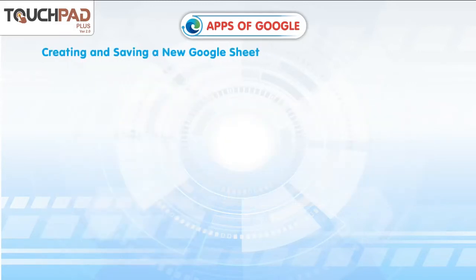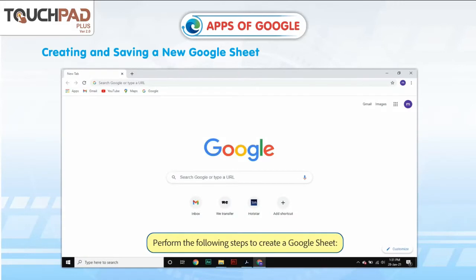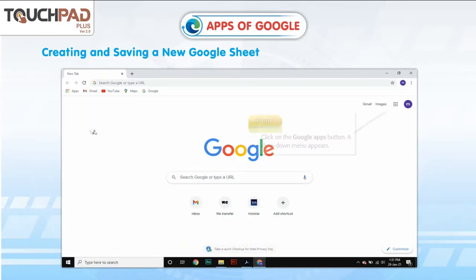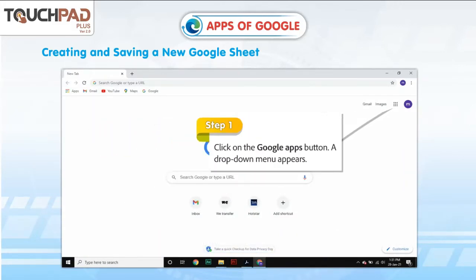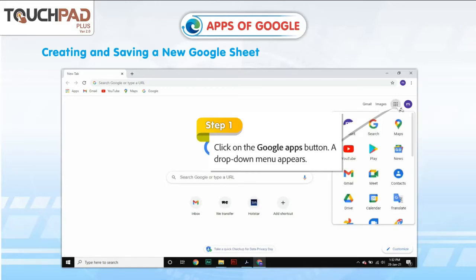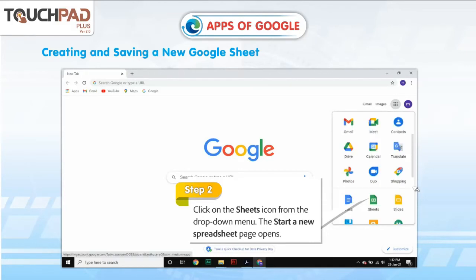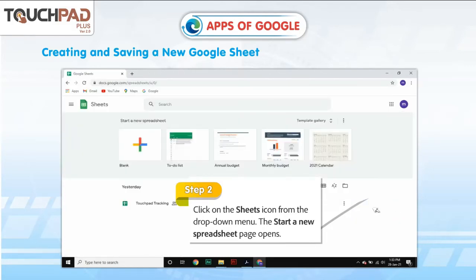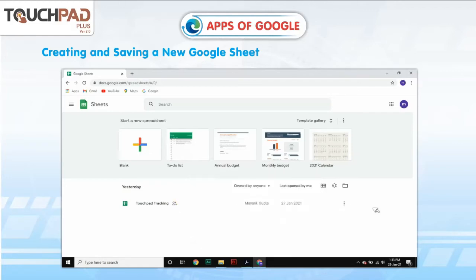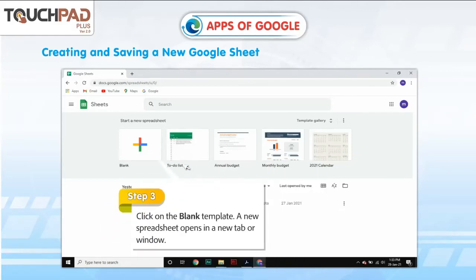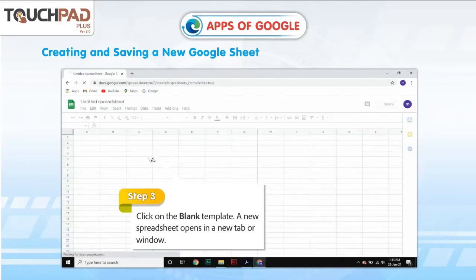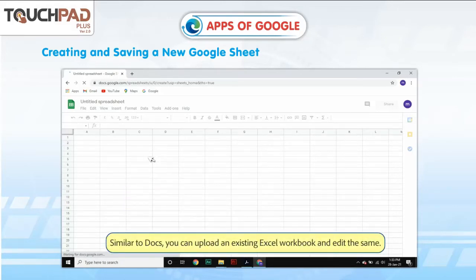Creating and saving a new Google Sheet. Perform the following steps. Step 1: Click on the Google Apps button. A drop-down menu appears. Step 2: Click on the Sheets icon from the drop-down menu. The Start a New Spreadsheet page opens. Step 3: Click on the Blank Template. A new spreadsheet opens in a new tab or window. Similar to Docs, you can upload an existing Excel workbook and edit it.